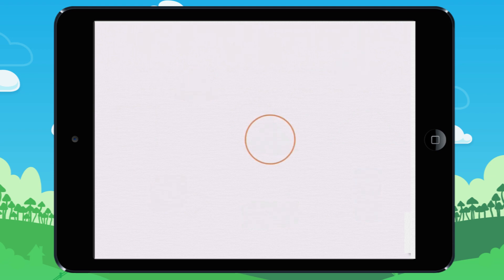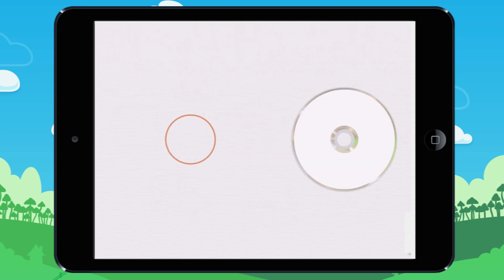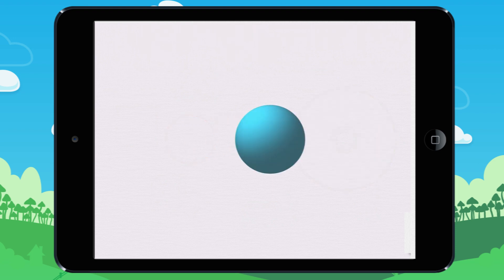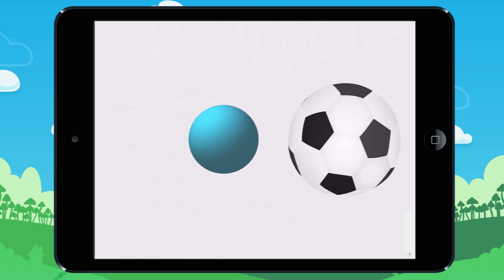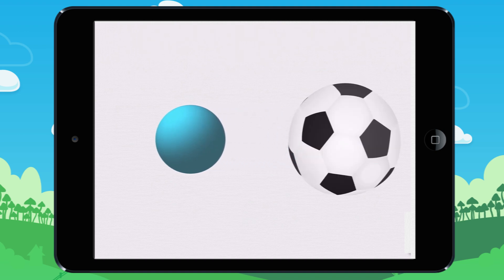For example, a circle is a two-dimensional shape, like a DVD. A sphere is a three-dimensional shape, like a soccer ball.